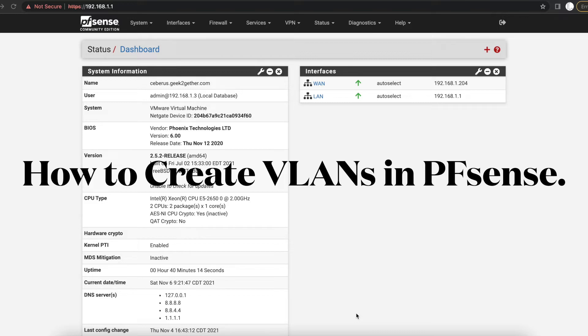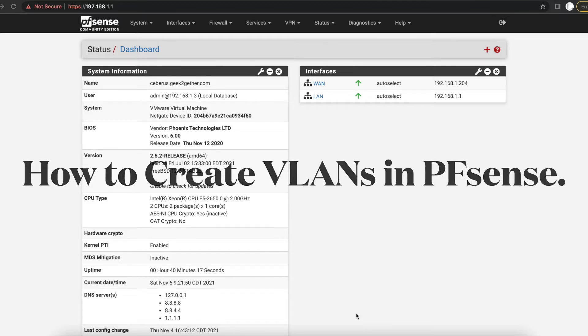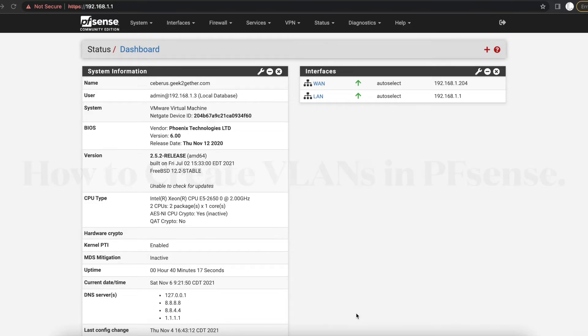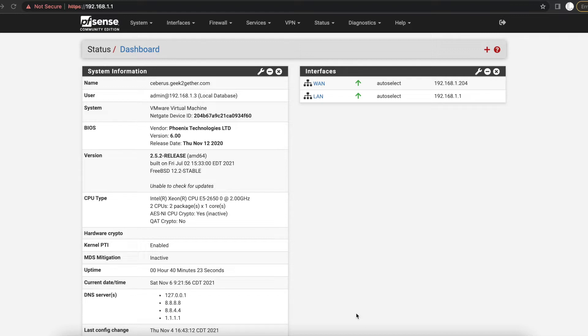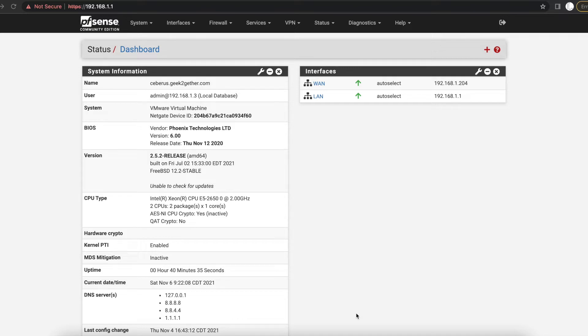VLANs can be configured on routers and switches. In this case we're using a router which is PFSense. Normally in the enterprise environment, VLANs are mostly configured on switches, be it a Cisco switch or some other switch that your organization might be using.